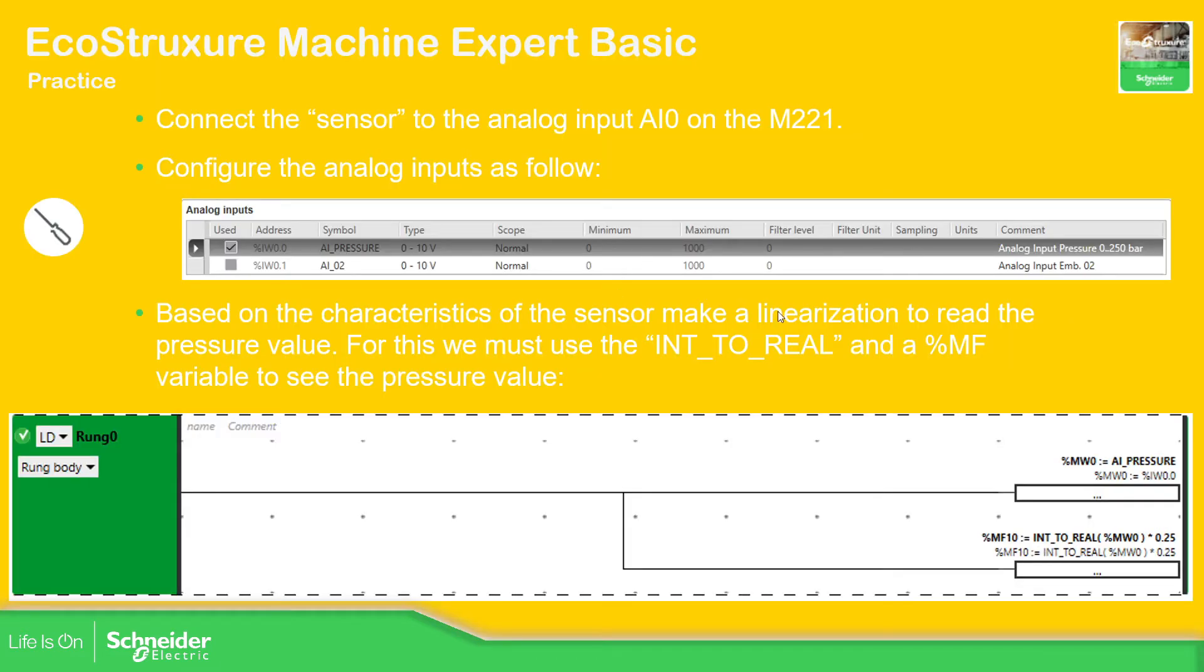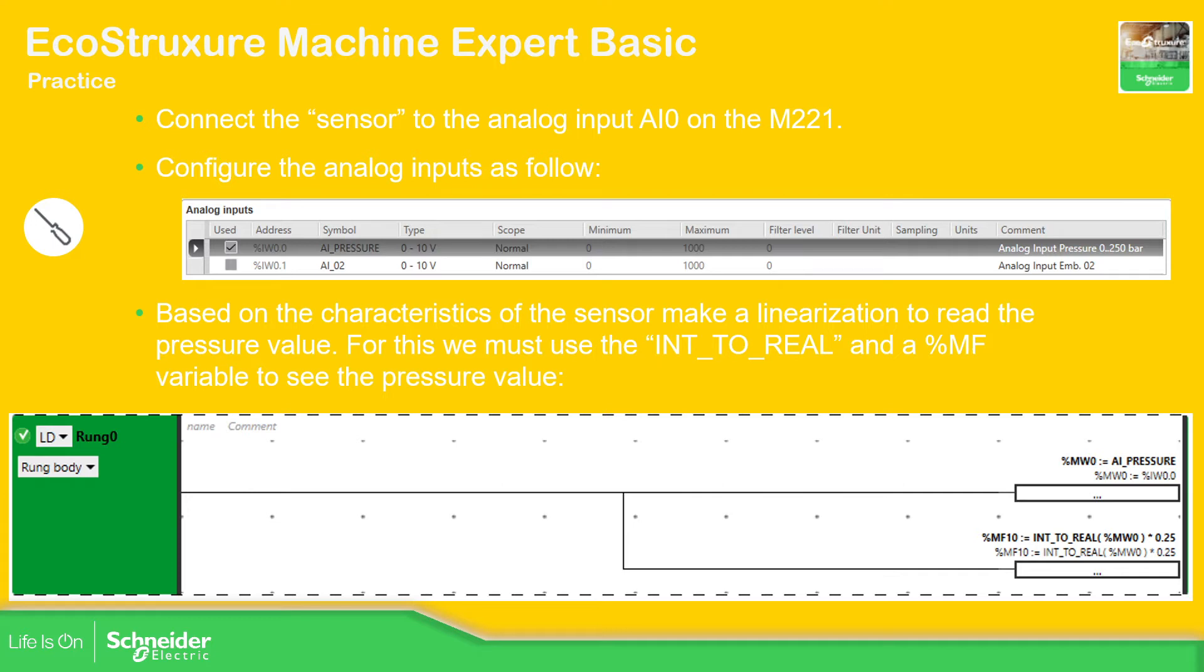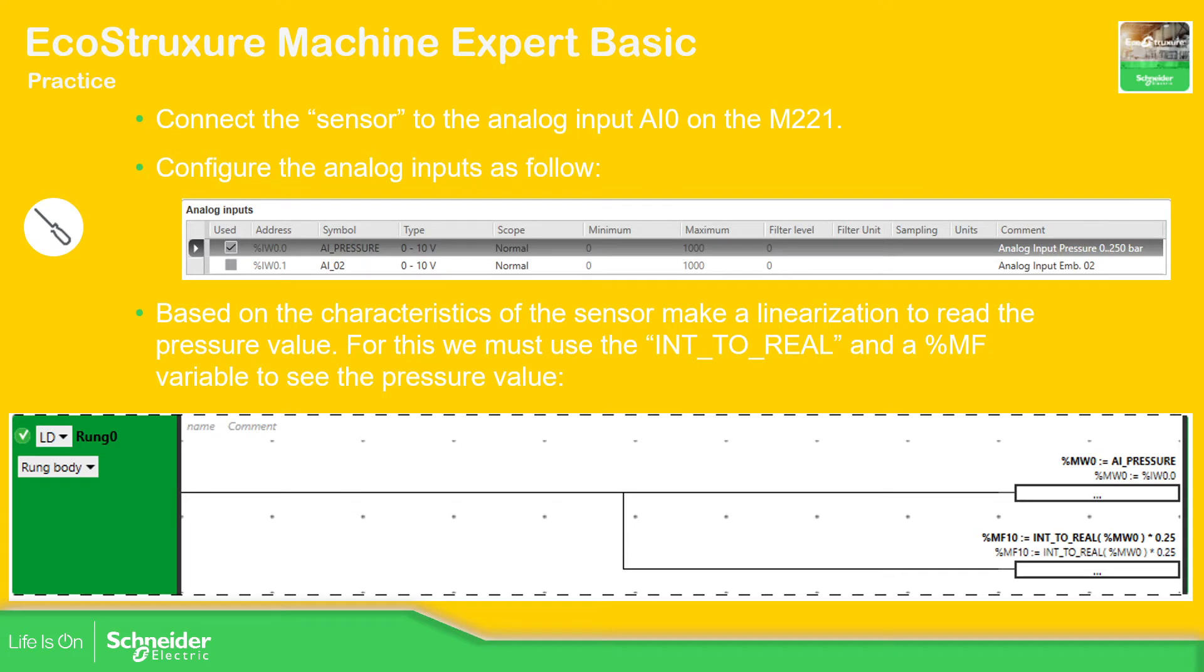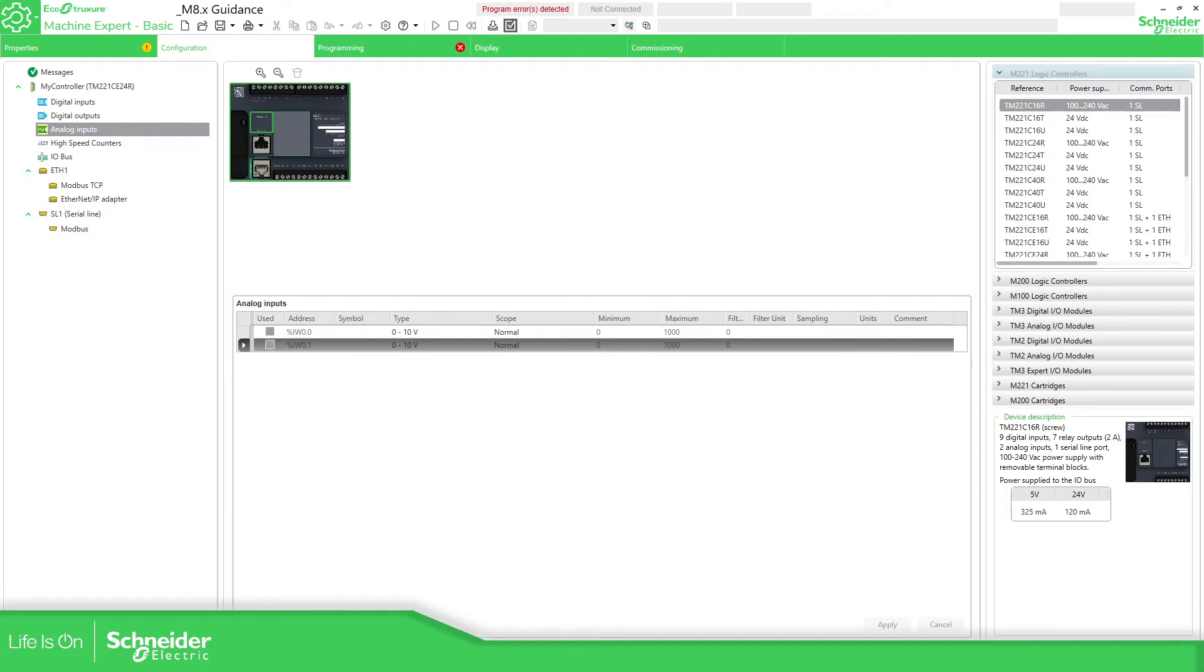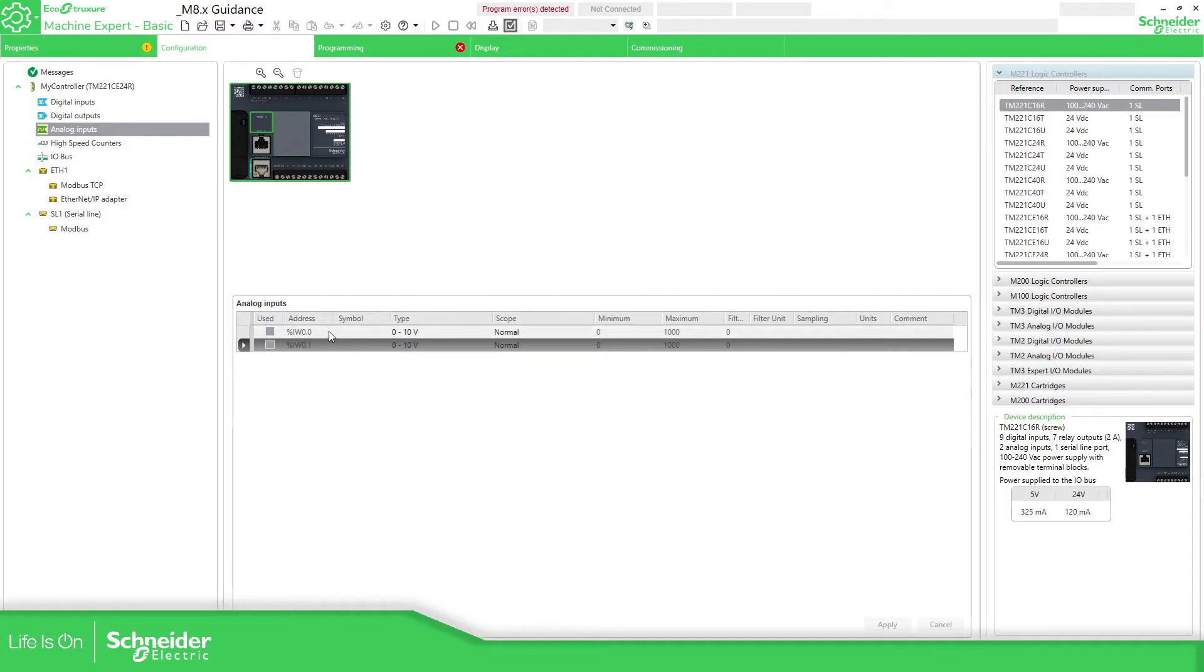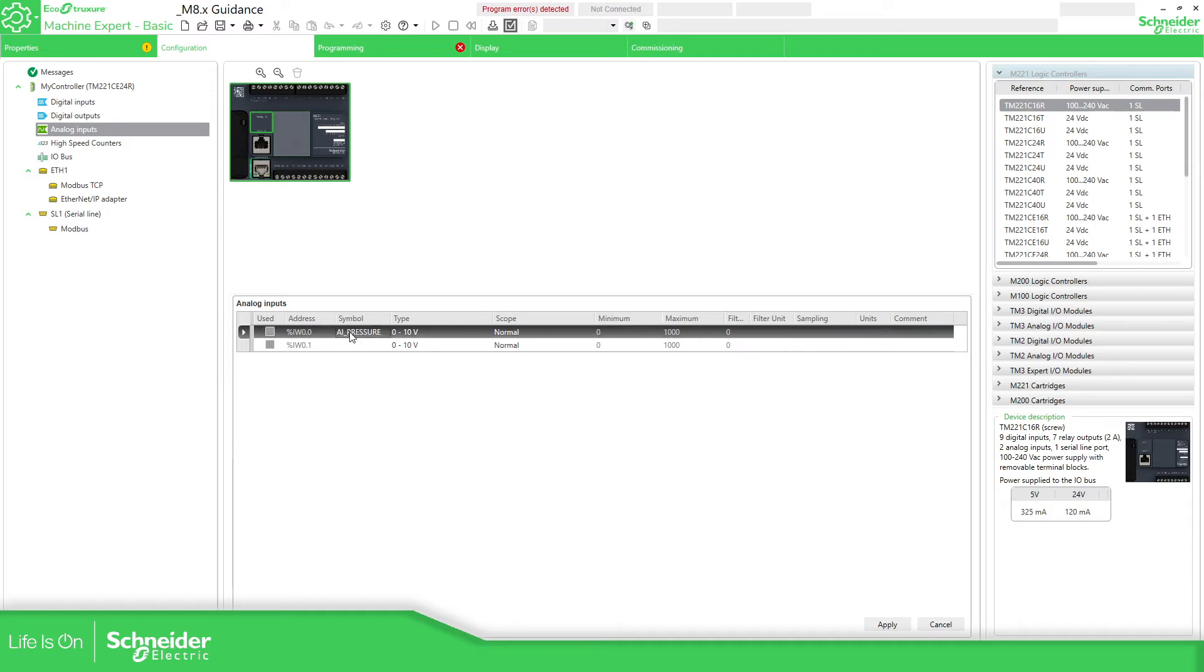In here what we're going to do is open the application that we want and configure the analog input. Then we're going to use the int_to_real in order to make the linearization and use a %MF variable, in order to show the real value of the pressure. If we go to the application, I'm going to name this as analog input pressure.